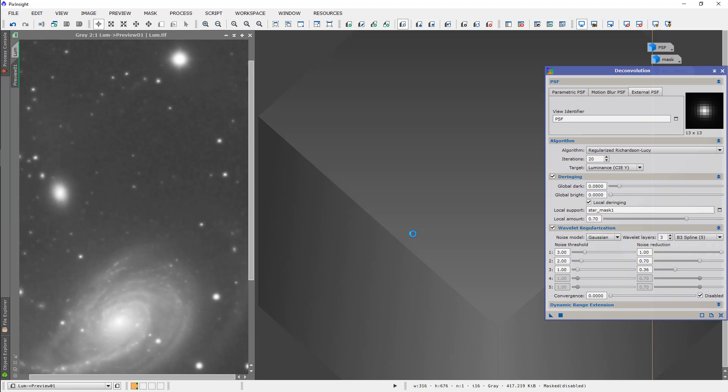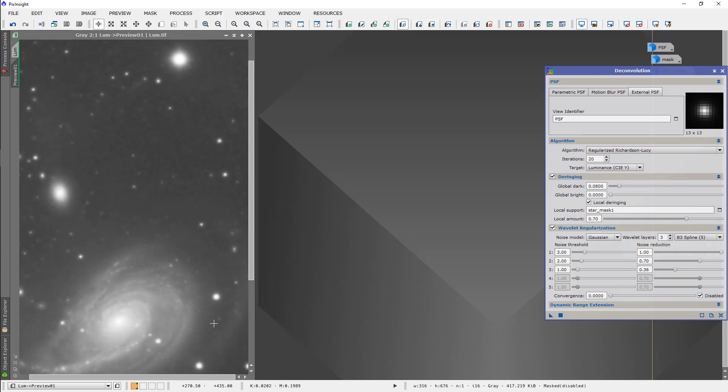Yeah, so now, that darkness is gone. It's just shrinking the star. And, it is brightening the arms, clarifying the arms quite a bit.